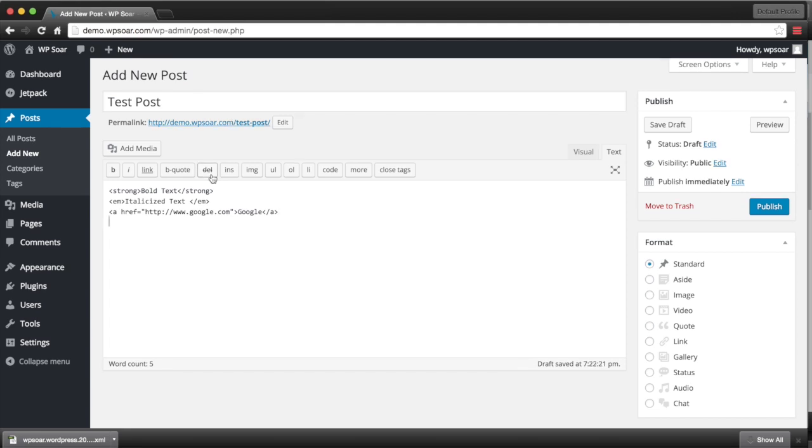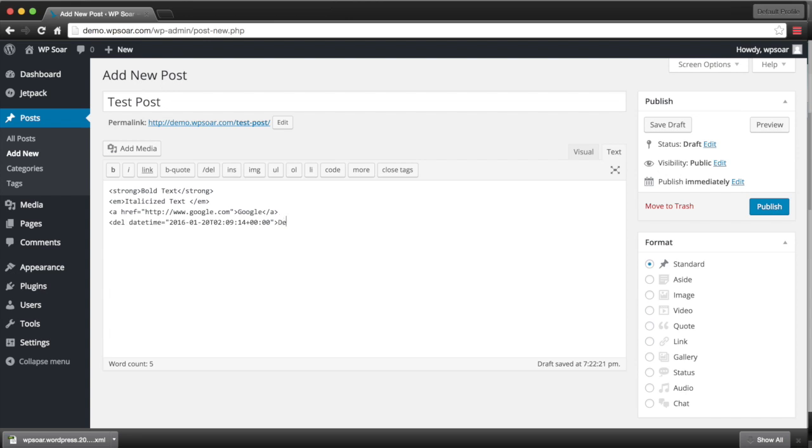To insert text that has strikethrough characteristics, you click on the DEL icon right here. This also gives us a timestamp. Now we can insert our text. Remember to close your tag.